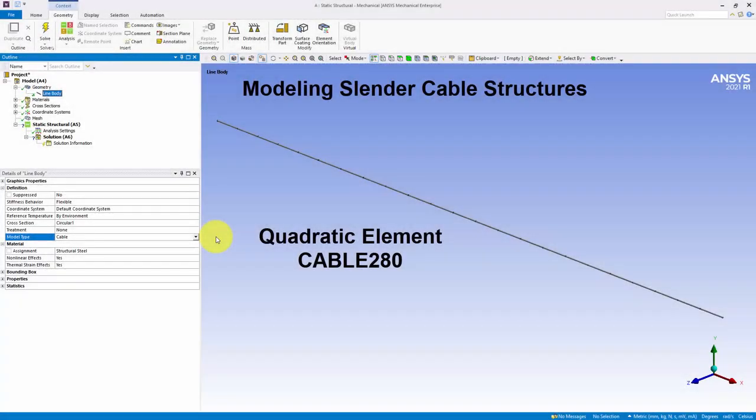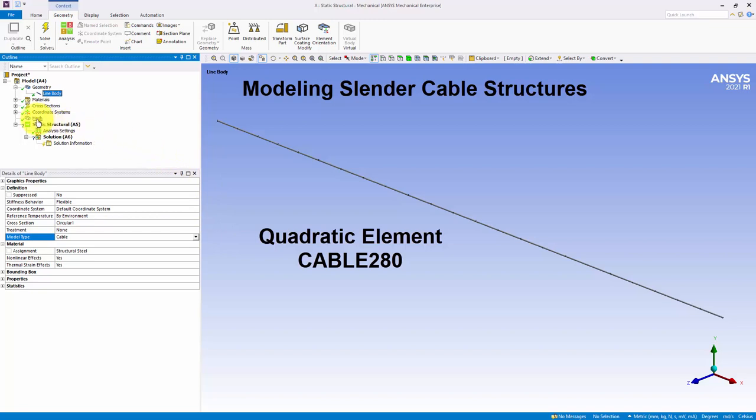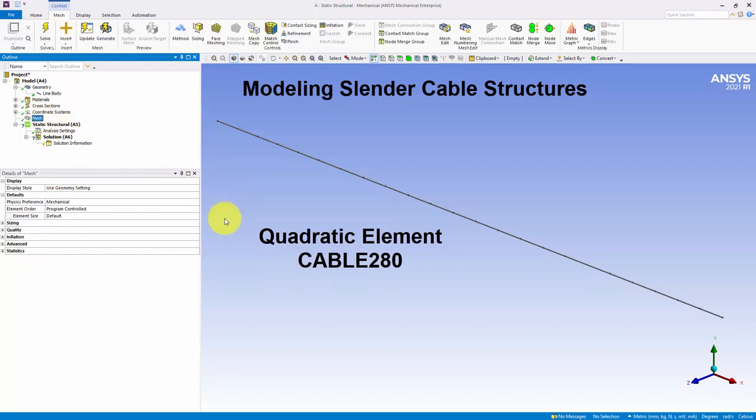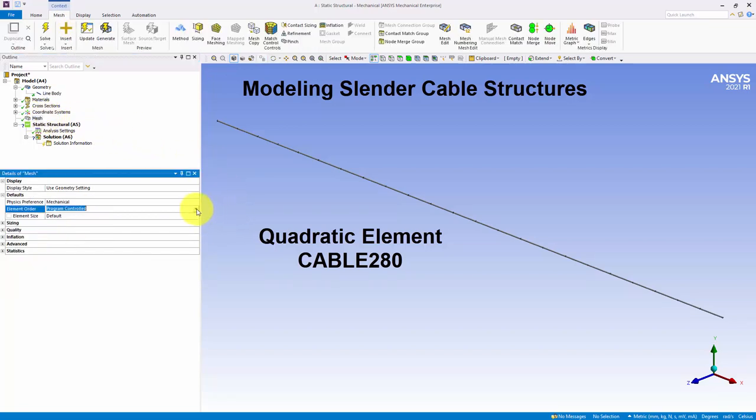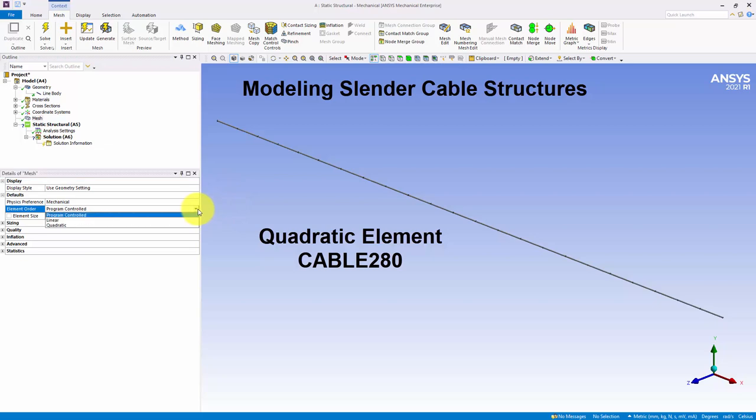Cable type line bodies now use higher order elements by default. Specifically, the Program Controlled Element Order setting for cables is the quadratic Cable280 element, rather than the linear Link180 element.